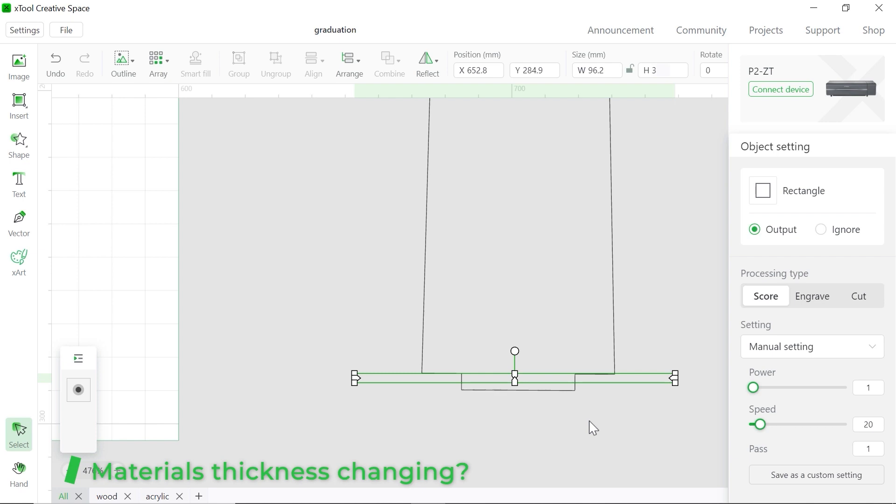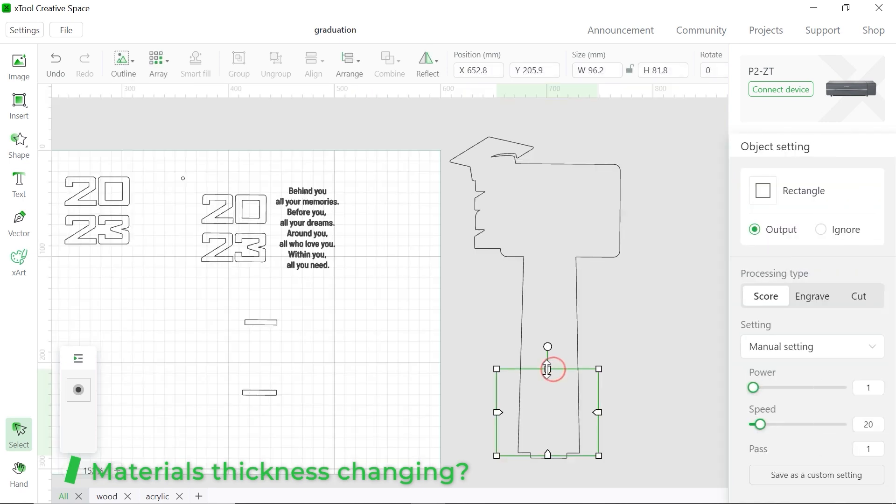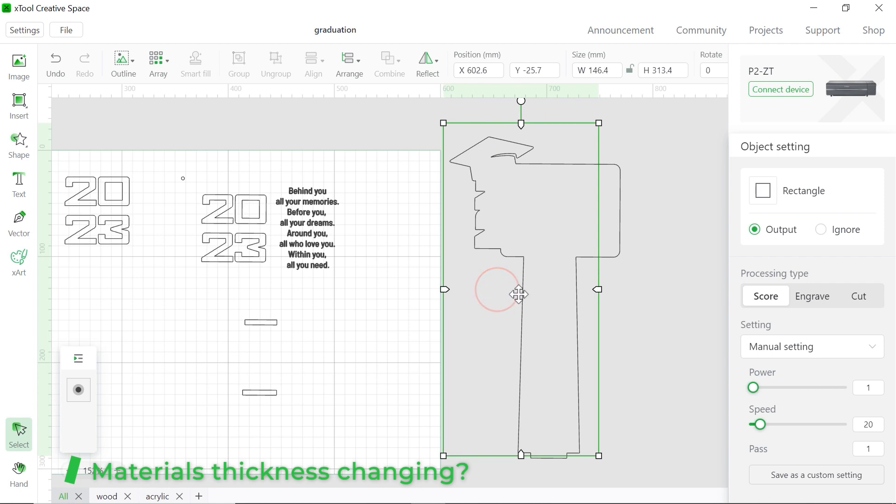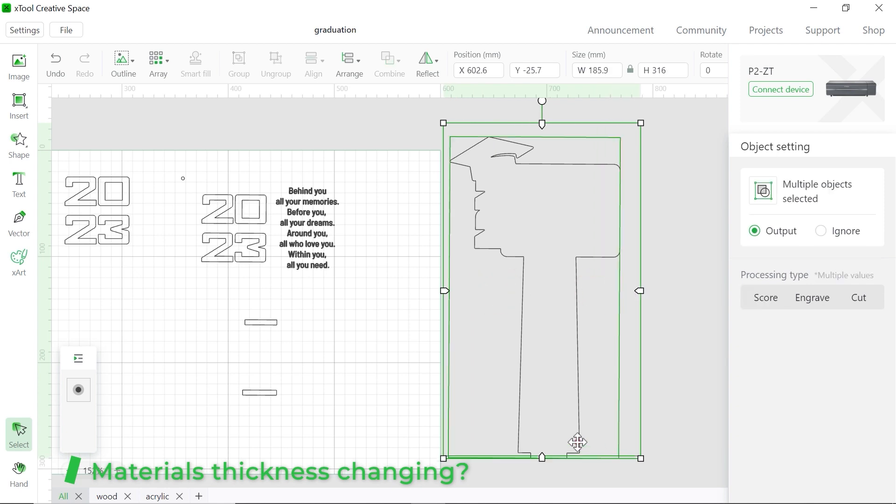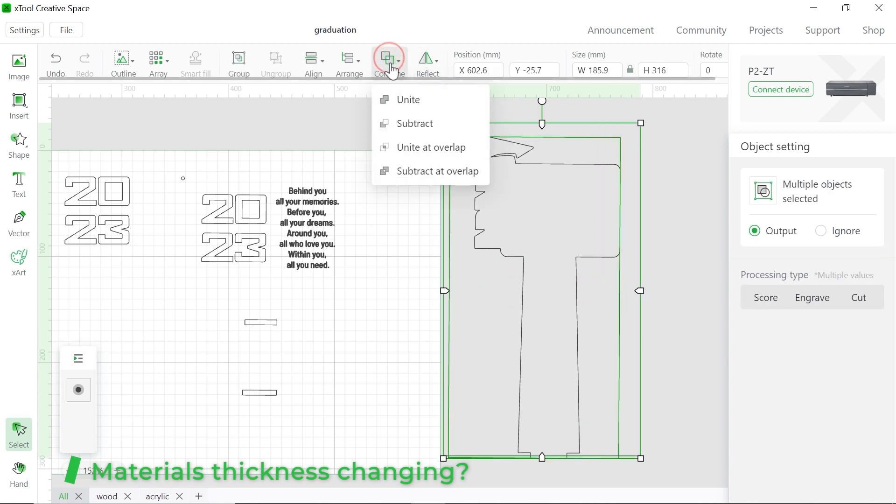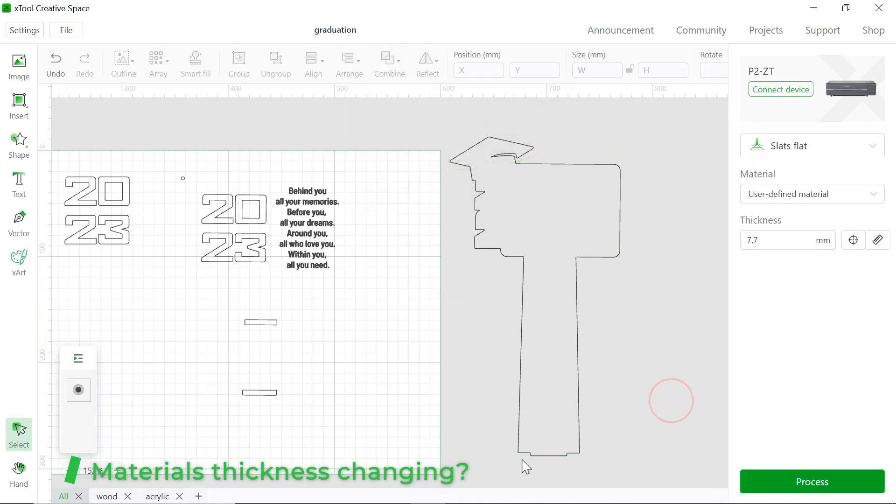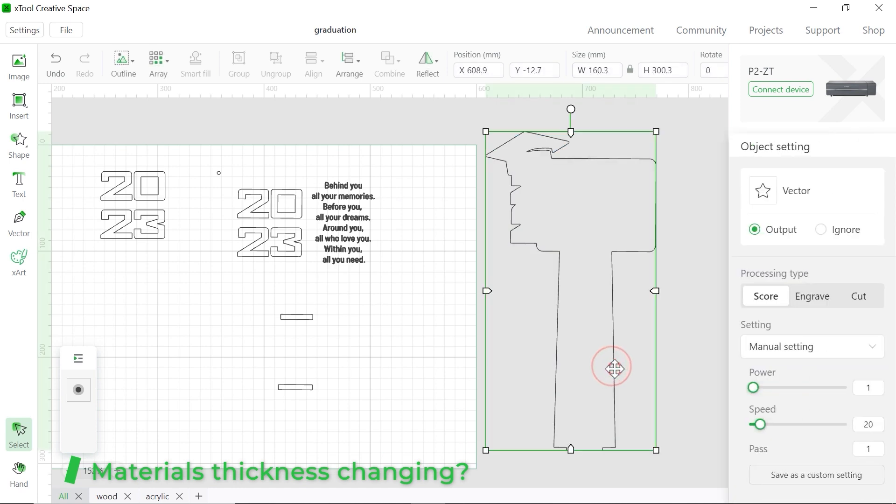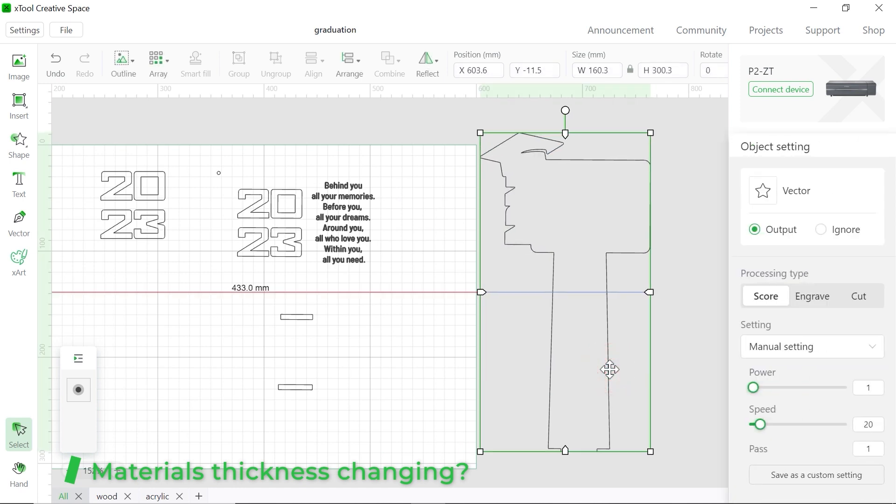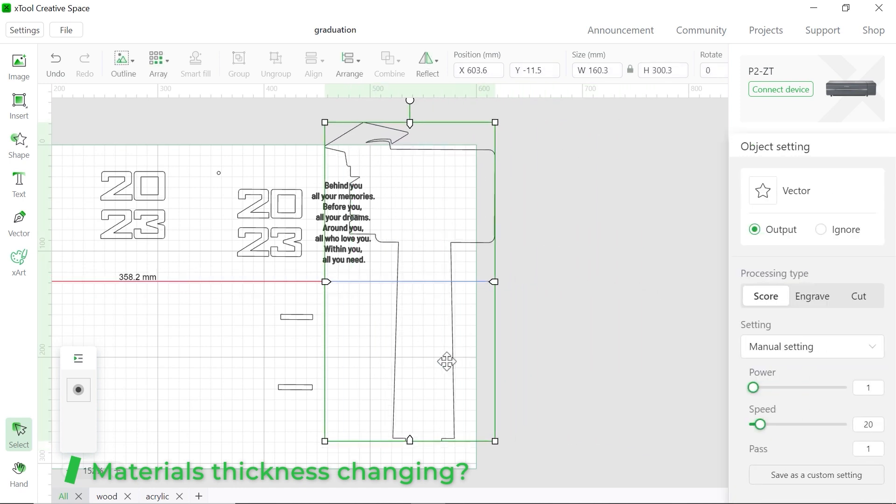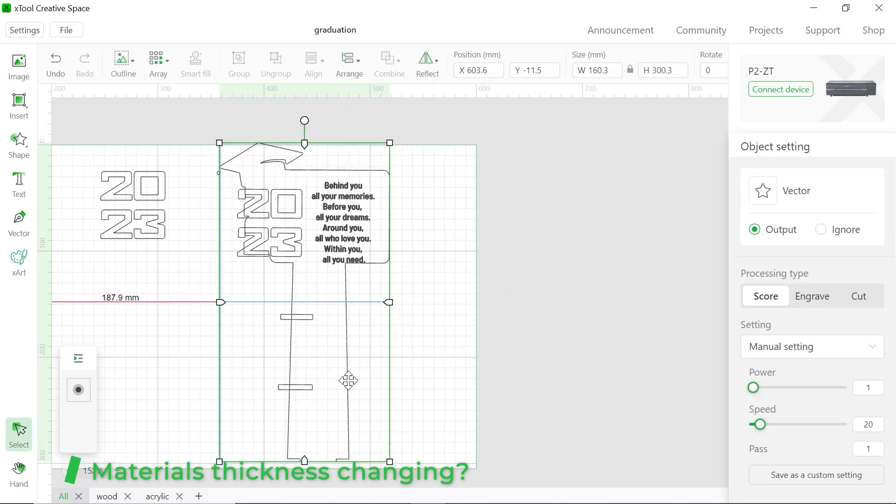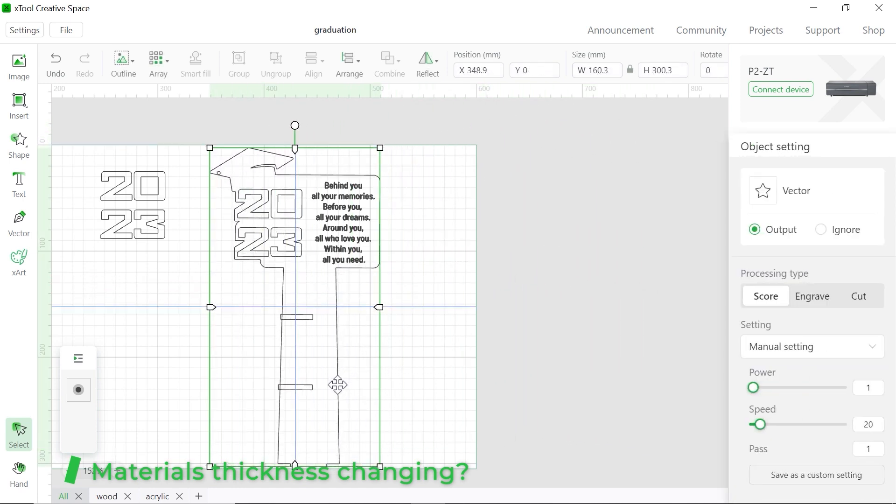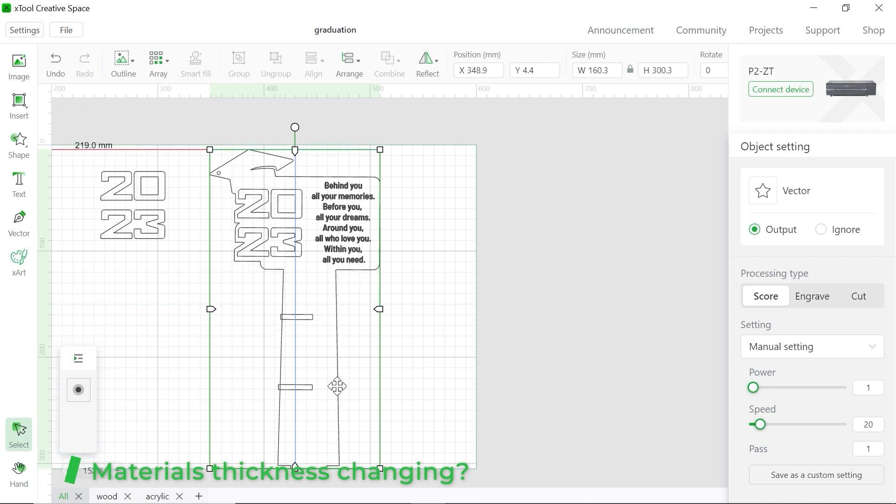And zoom out. And make it bigger. Make sure it's covered all the outline. And slide them all. Go to the combine. Choose the unite at overlap. You see, this part is gone. And drag this one back to the pattern. Yeah, just make sure it's perfect to fit in.